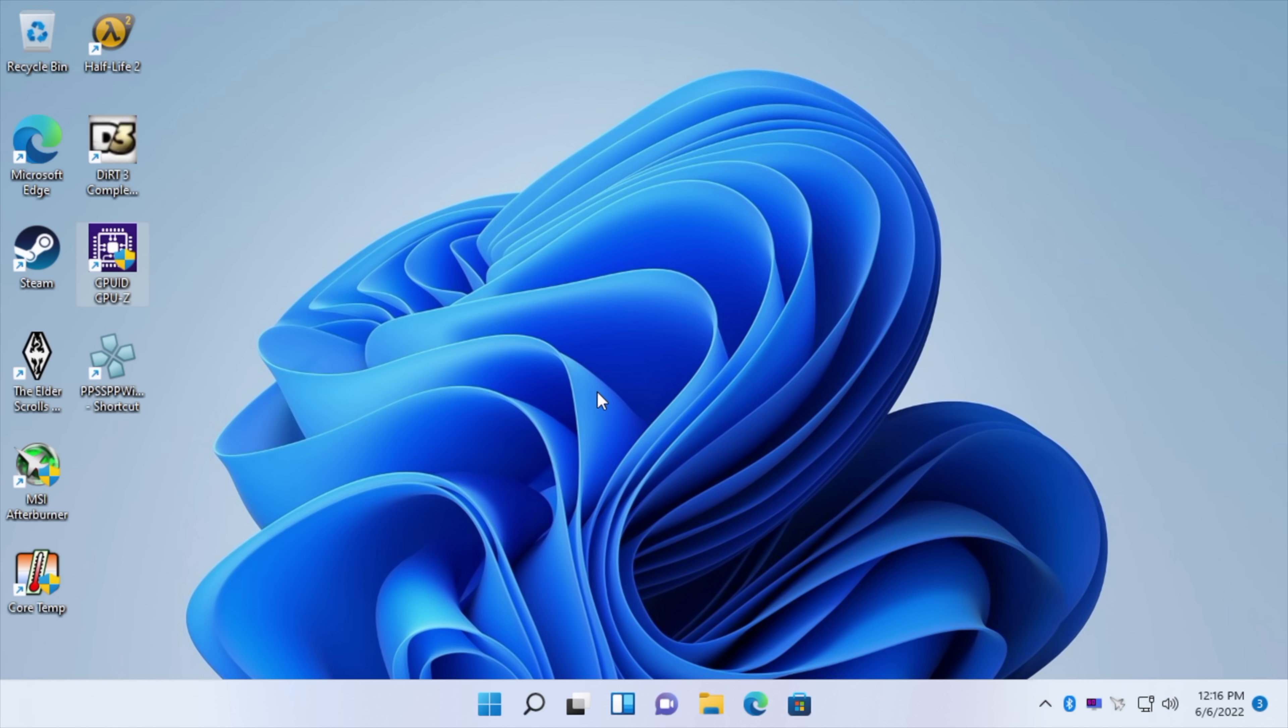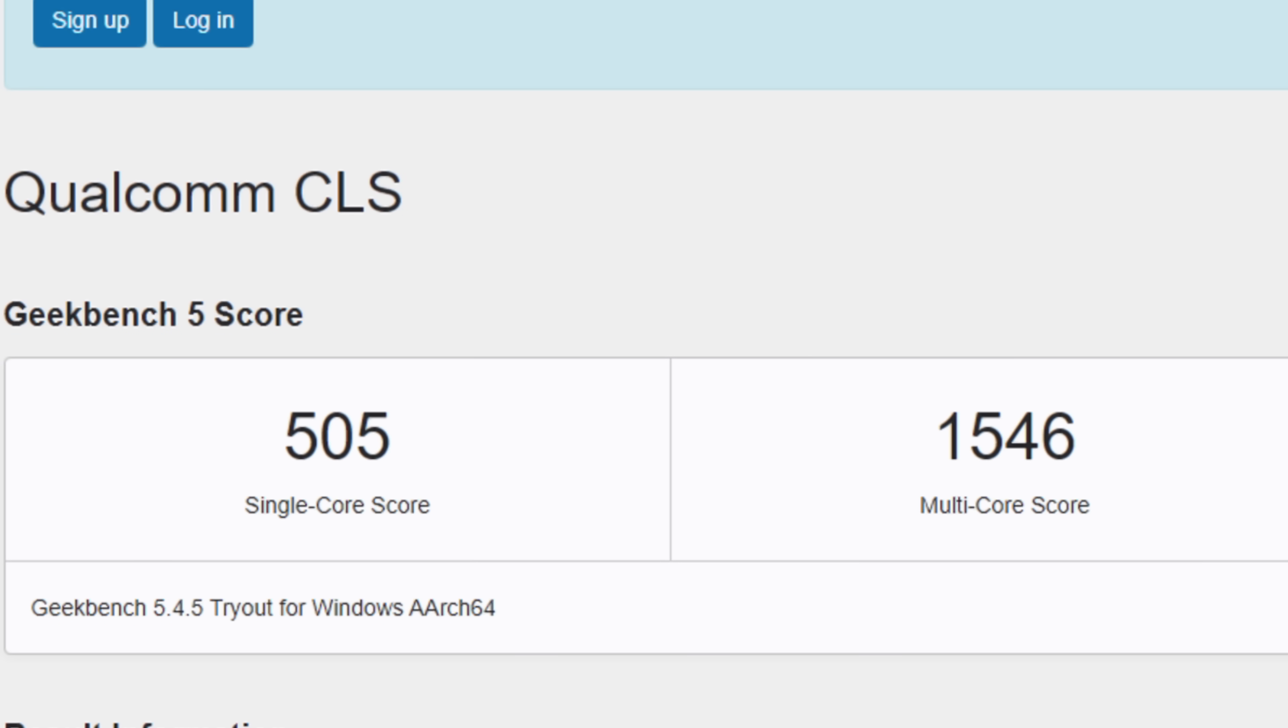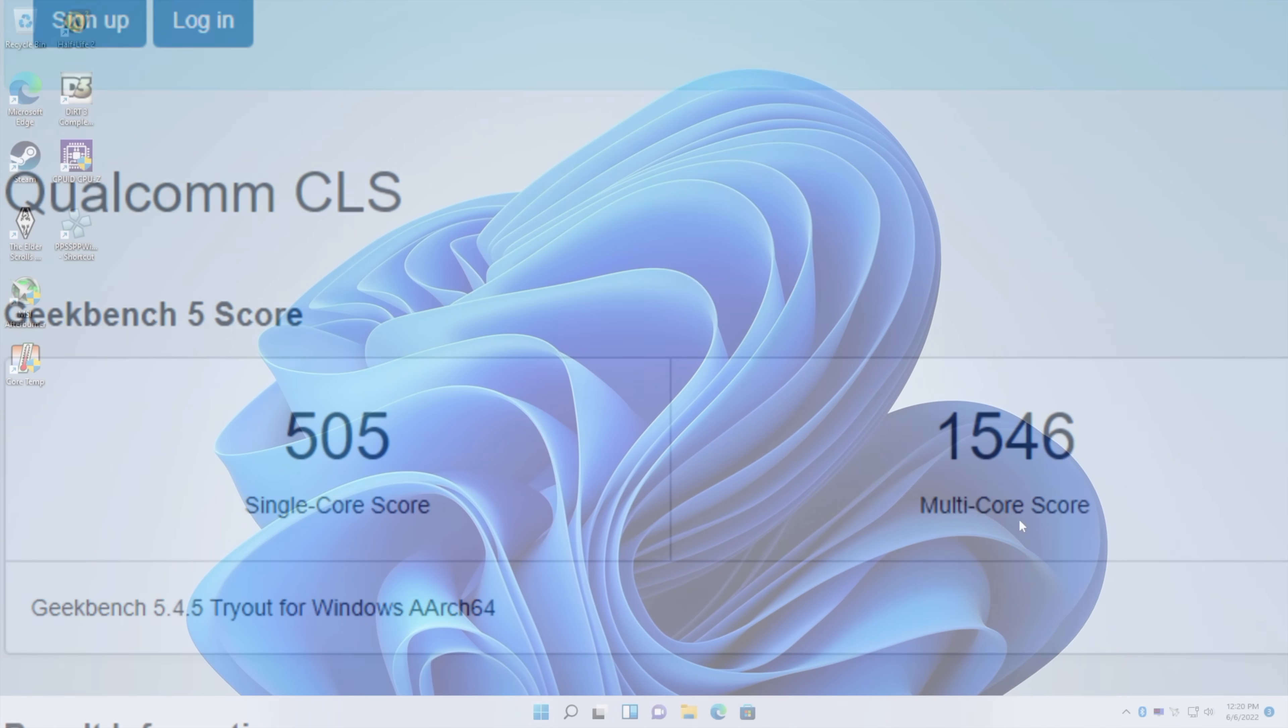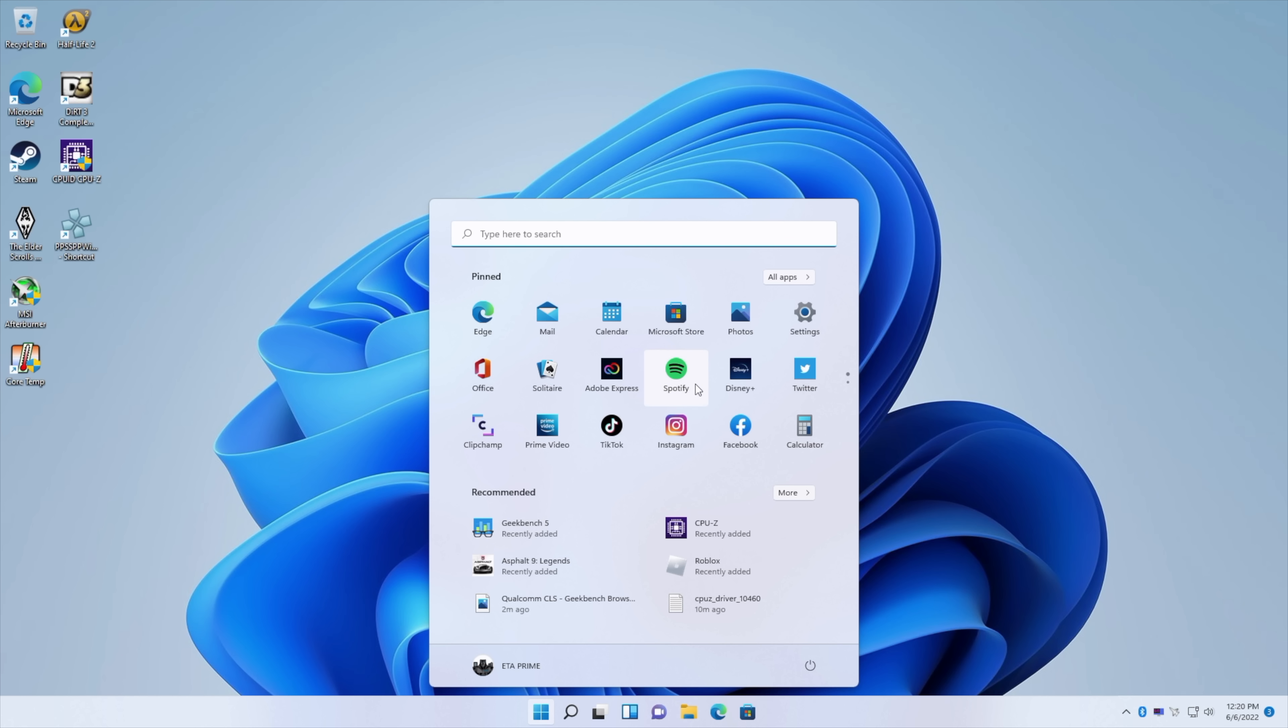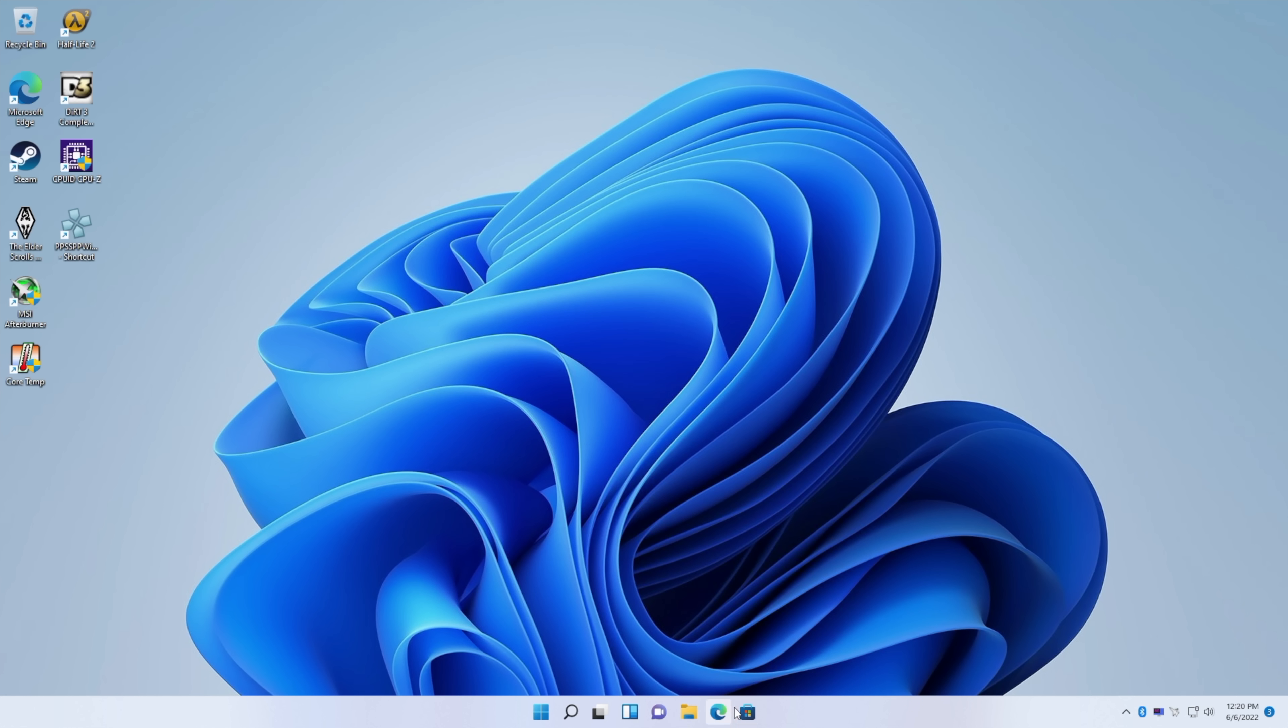Now I was able to get some x86 stuff running on this and something like Afterburner. The only thing I can really display with this is the frame rate and we're definitely going to be testing out some older PC games but really the only other benchmark that I could get to run was Geekbench 5. And with this we got a single core of 505 Multi 1546. Not super impressive but the usability here with Windows 11 isn't as bad as I thought it would be.